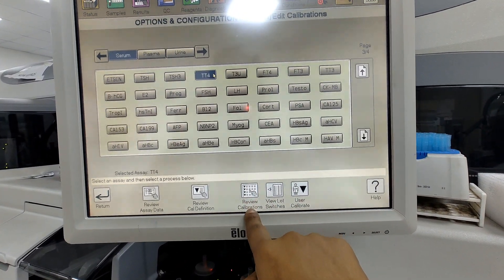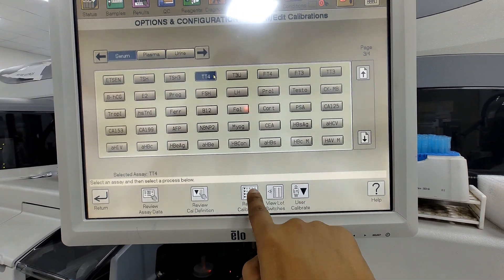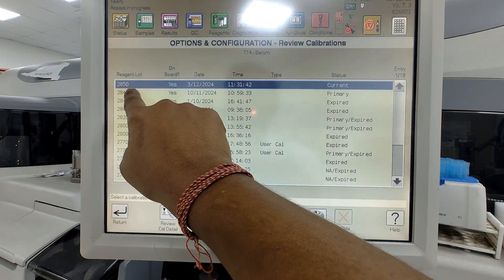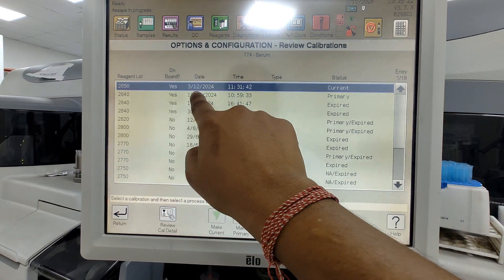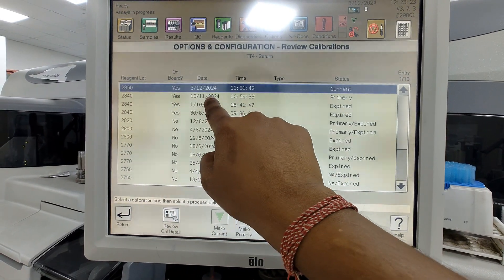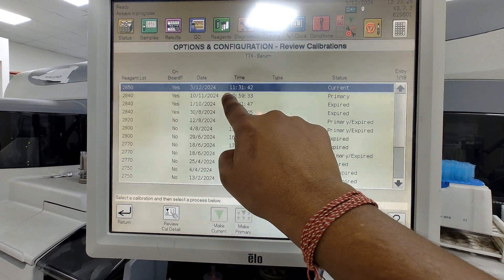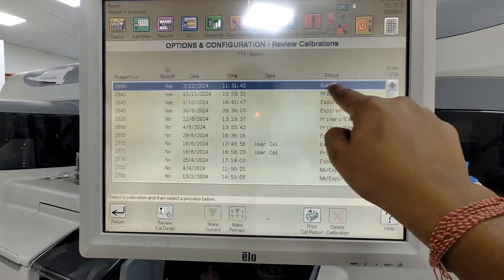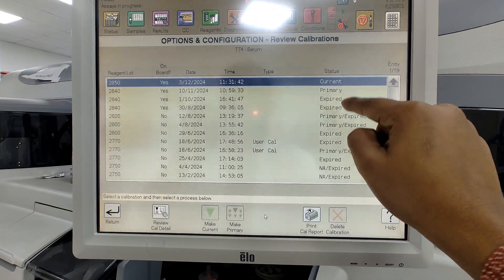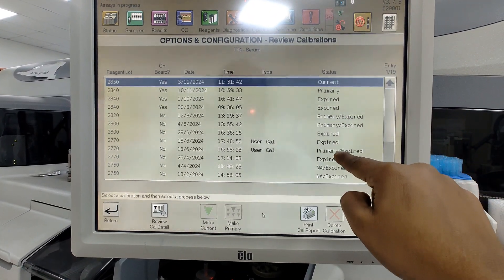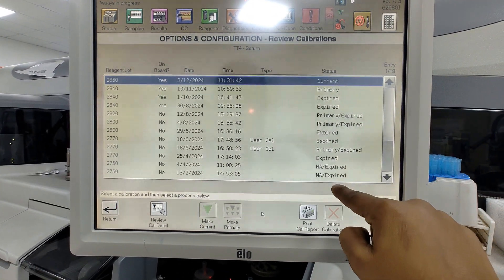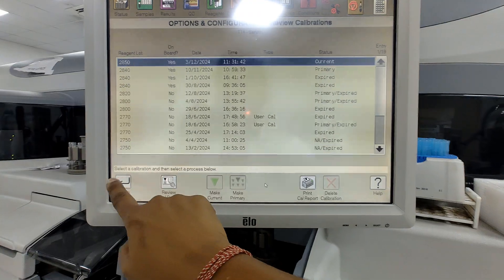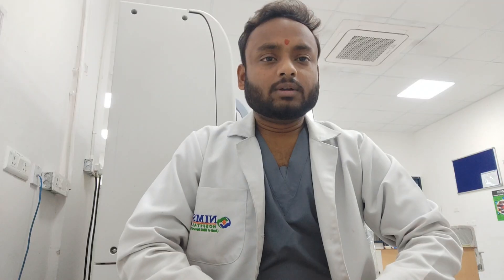उसके बाद हमें review calibration में जाना होगा। Then हमारा ऊपर में ही show करता है current का — जो हमने जिस date पे लगाई है और जिस time पे लगाई है, वो सारे show होता है। देखें मेरा current show हो रहा है और यह सारे हमने पहले से ही लगाए हुए थे, जो primary और expire show होता है। Then हमारा calibration done।